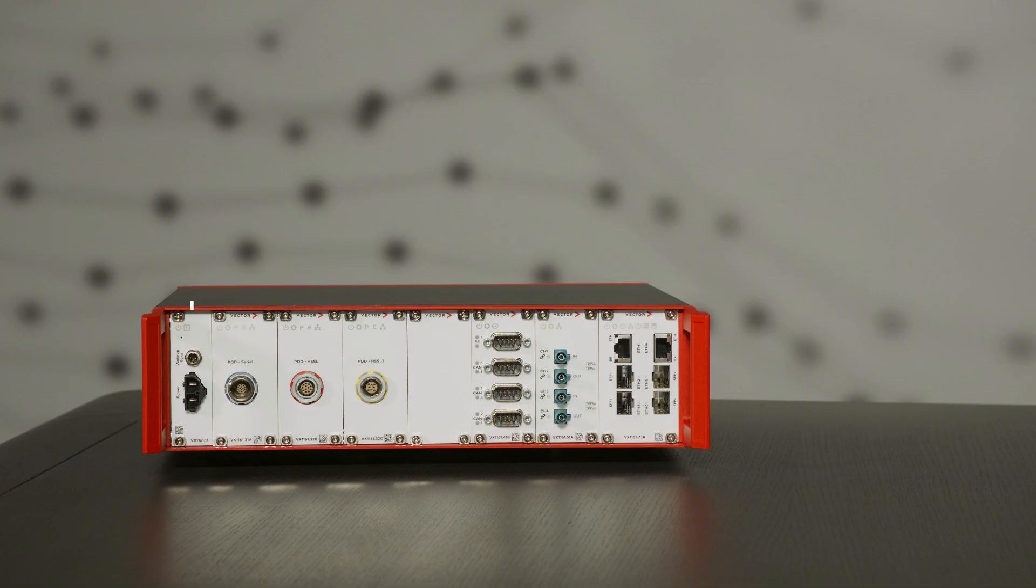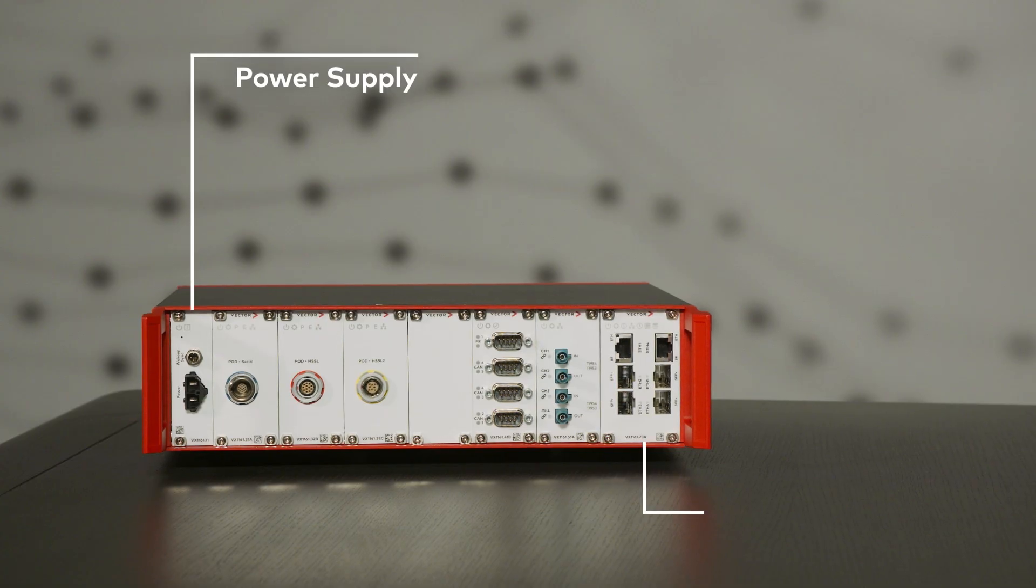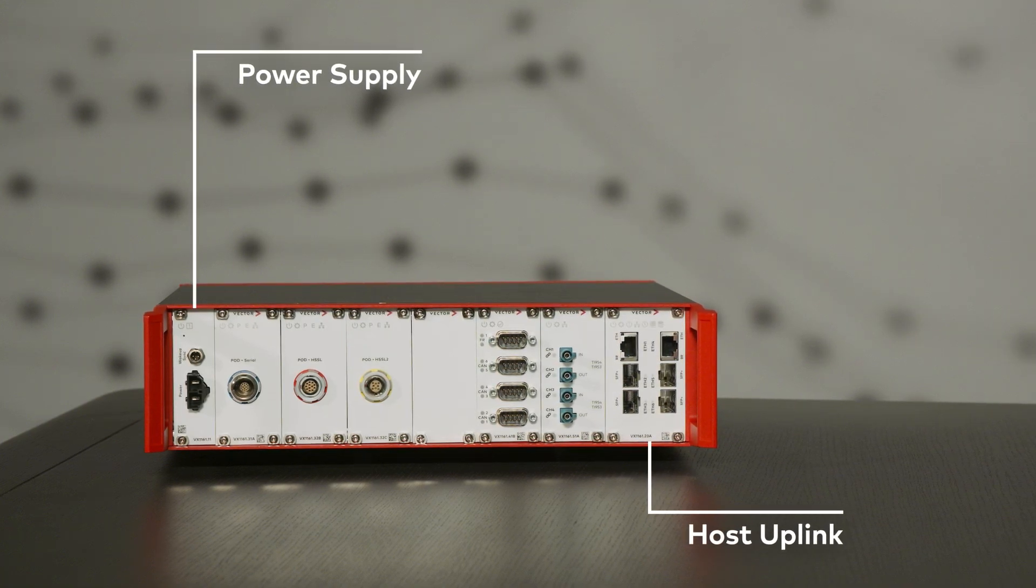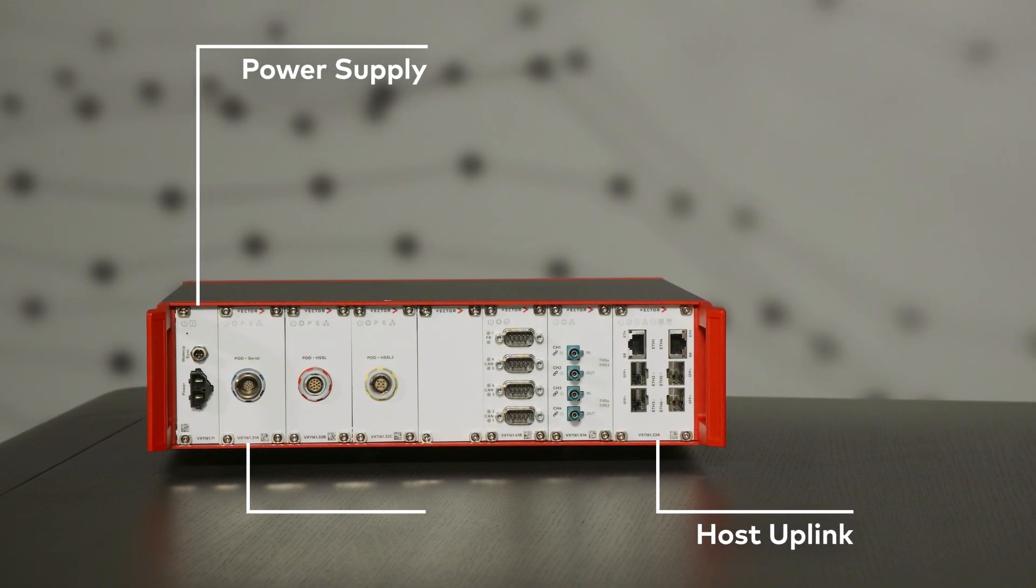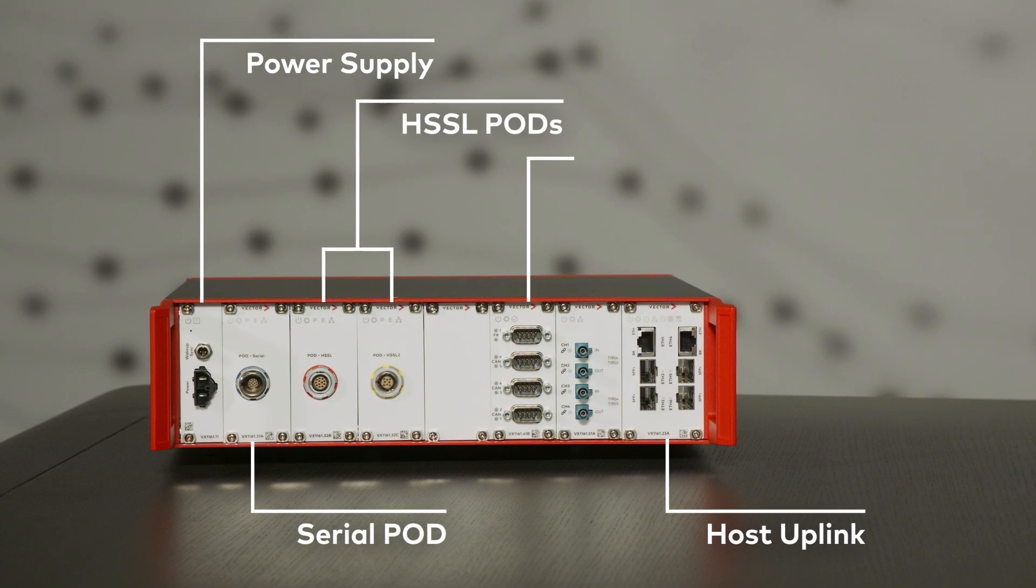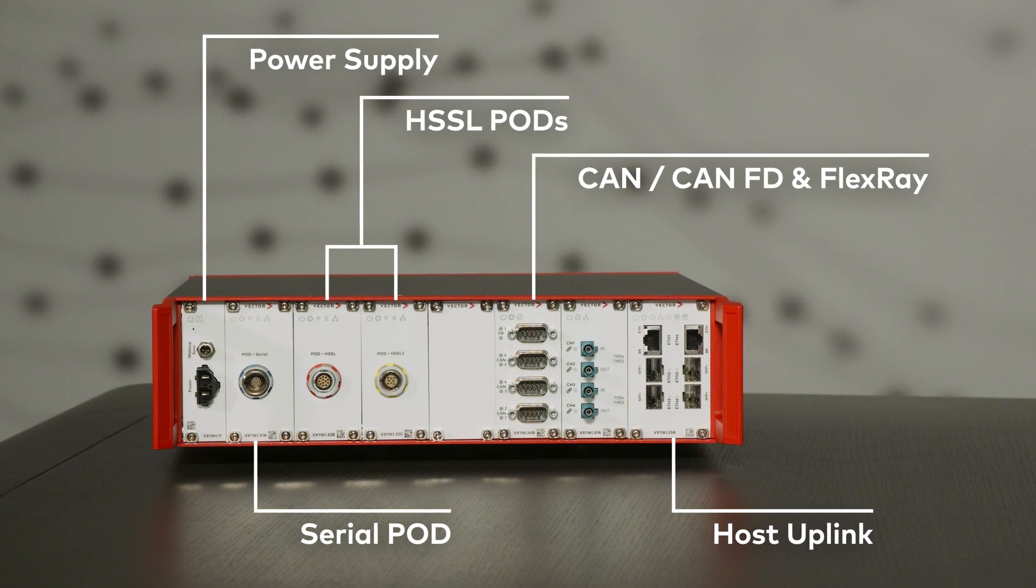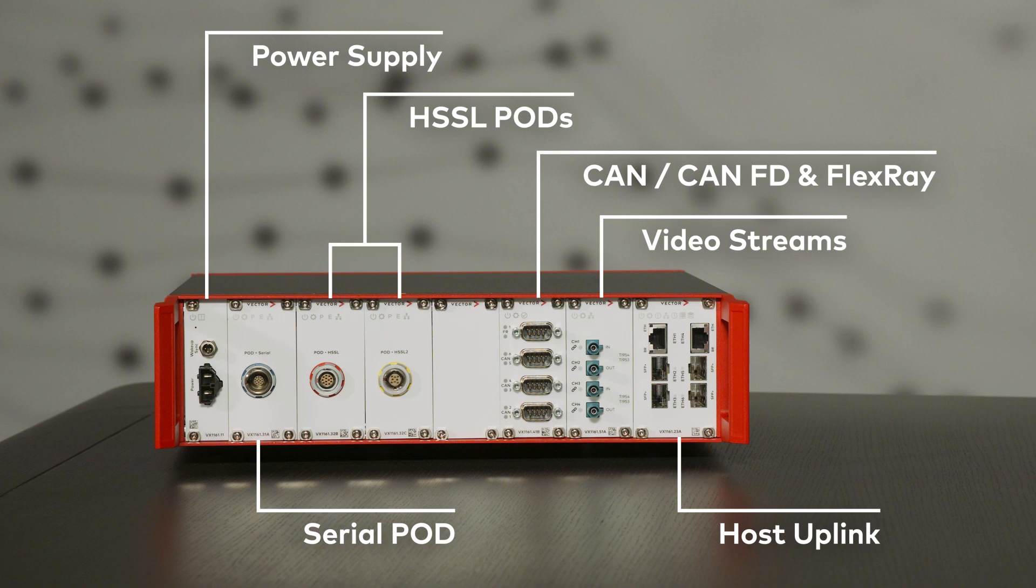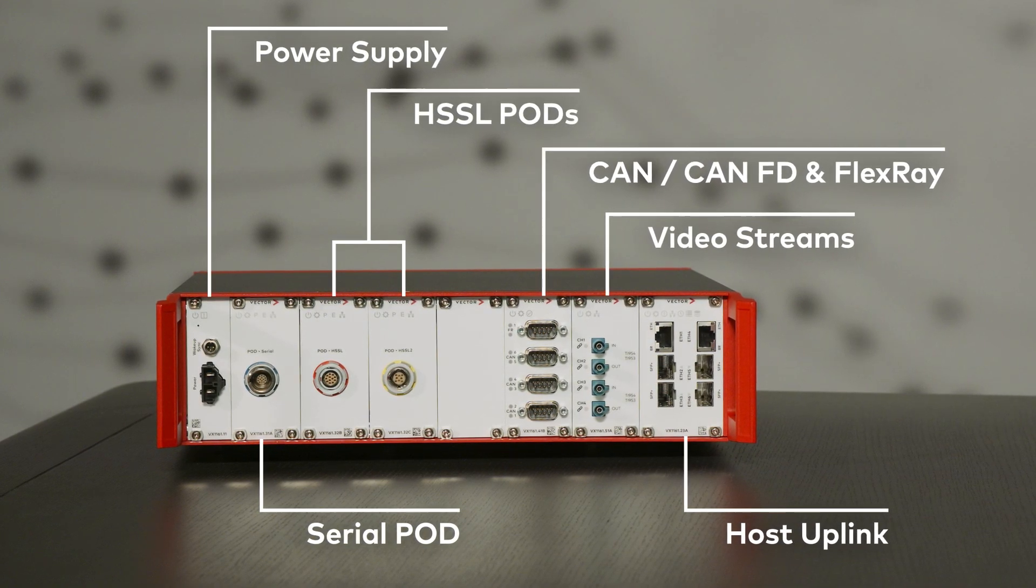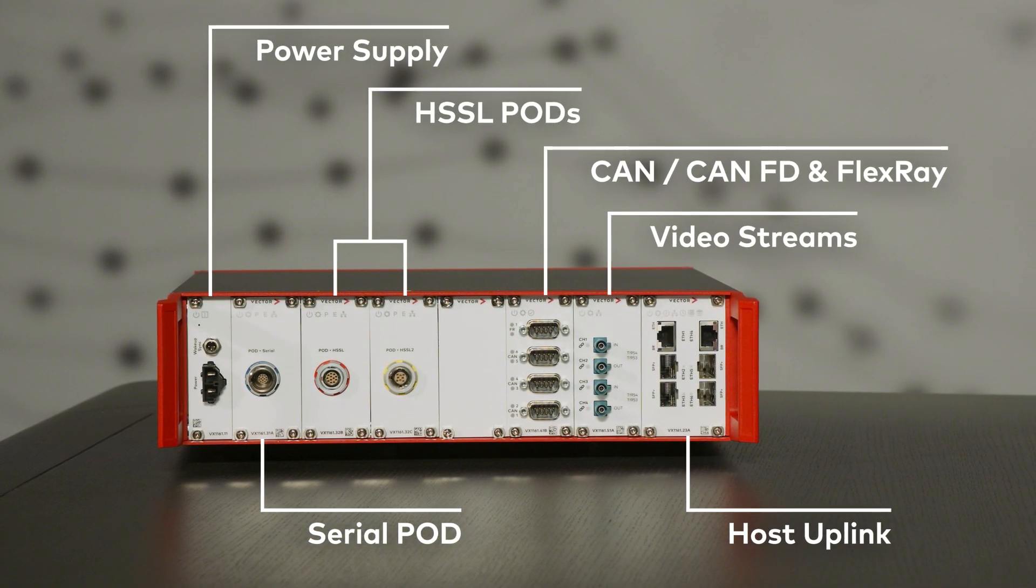The housing is robust and proven for automotive use. It provides slots for a power supply card and a host uplink card. Six slots can be populated with interface cards for serial pods or HSSL pods, for CAN, CANFD and FlexRay, and for video streams. This allows you to perfectly adapt the VX1161 to your use case.